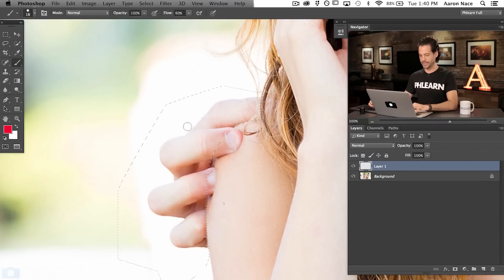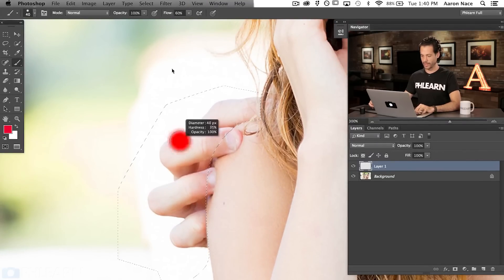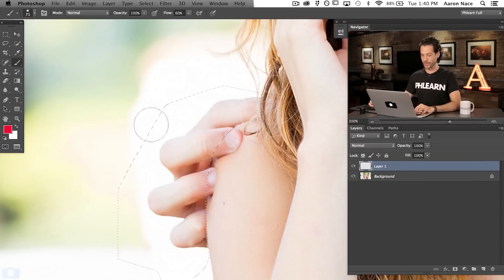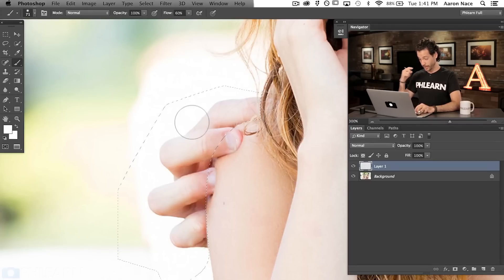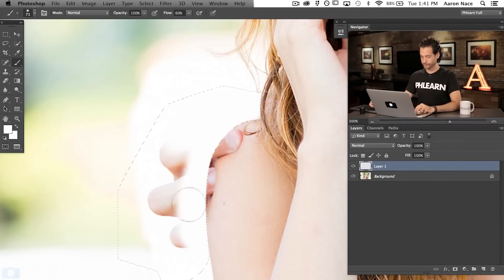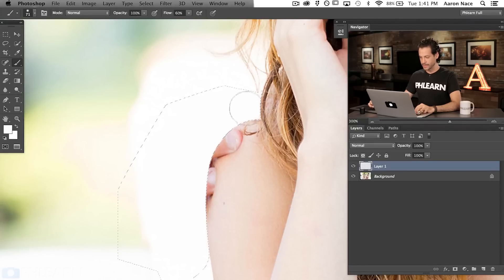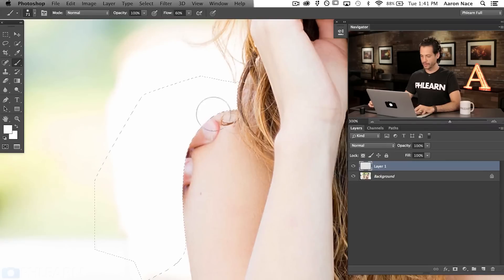In this case it's really nice and simple — the background is basically just white. Inside my selection I'm going to grab my brush tool, hold Alt or Option to sample that white color, and simply paint it in right over here. That's great when the background is nice and easy. I'll show you on the right side — it's not so easy. That looks good — we've gotten rid of his hand.